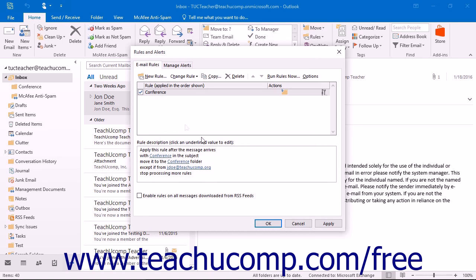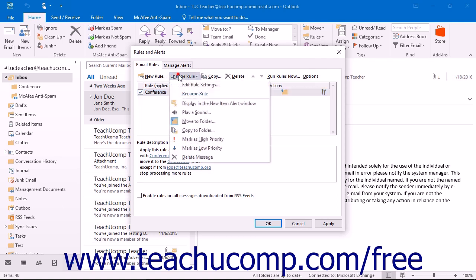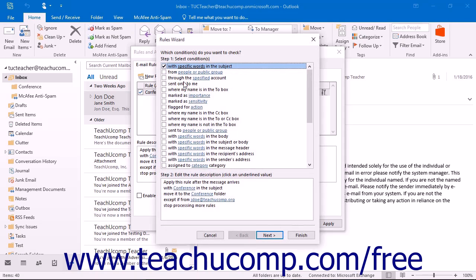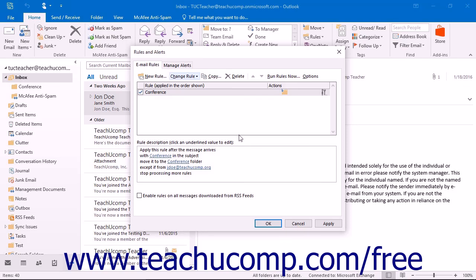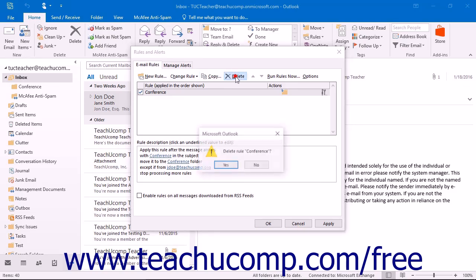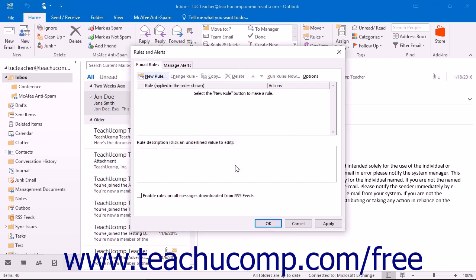Note that like folder rules, you can check or uncheck the rules that are listed here to turn them on or off. You can also use the Change Rule dropdown button to edit a selected rule at a later point in time if needed. You can also click the Delete button to delete a selected rule if necessary. When you are finished, click the OK button to set any email rules you have created.